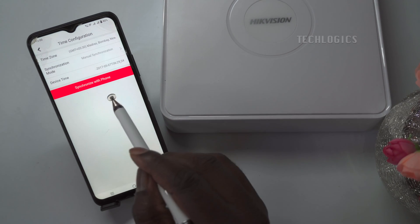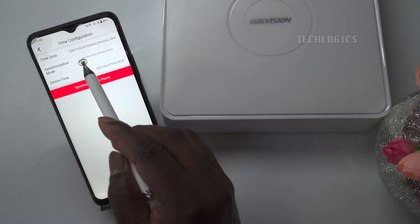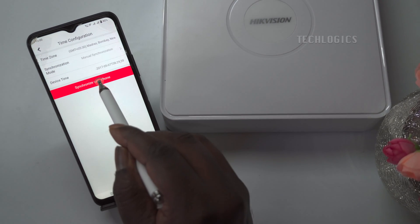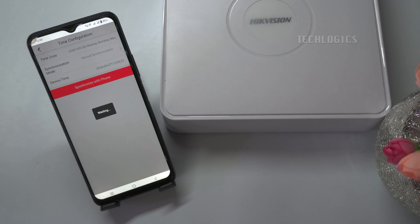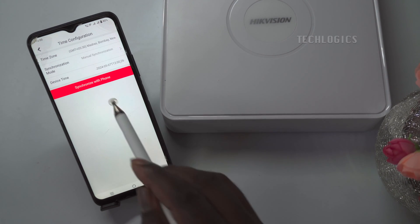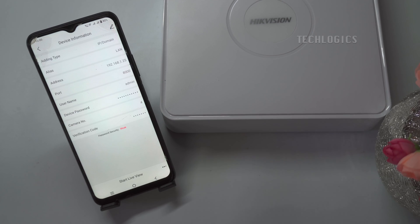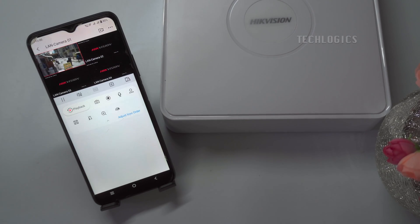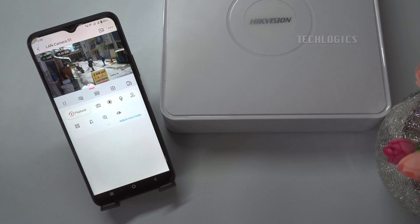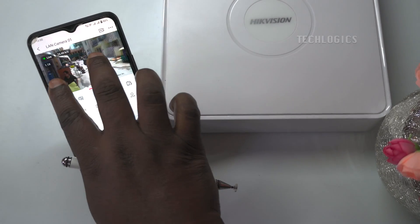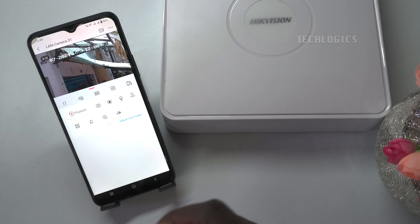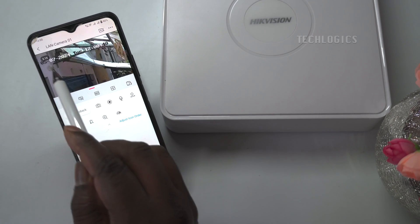Here, you can configure the date and time by selecting the option Synchronize with Phone. The DVR device will then synchronize the current date, time, and time zone with your mobile phone's settings. That's all — the new date and time will be effective, and you can view it on the live feed.